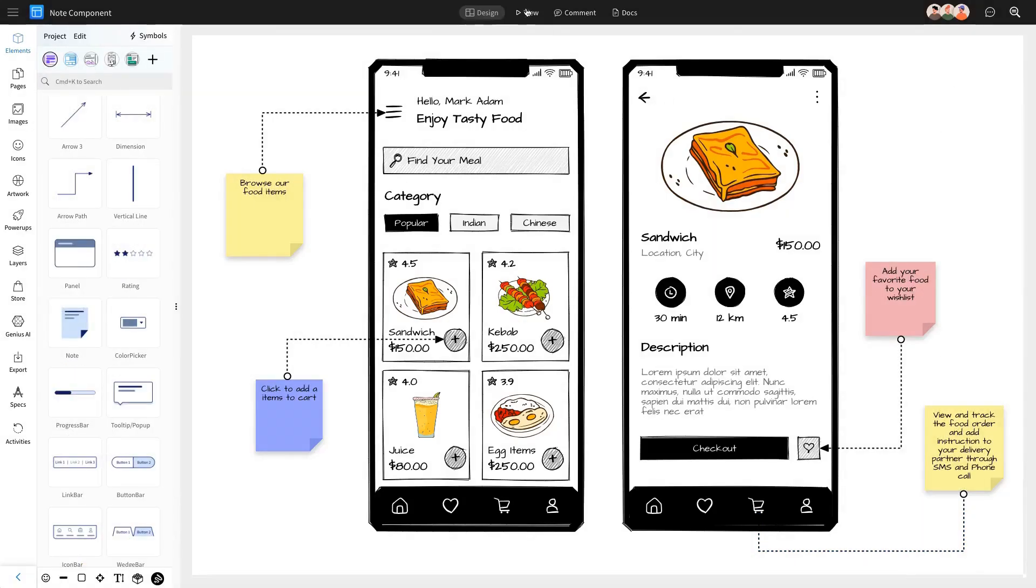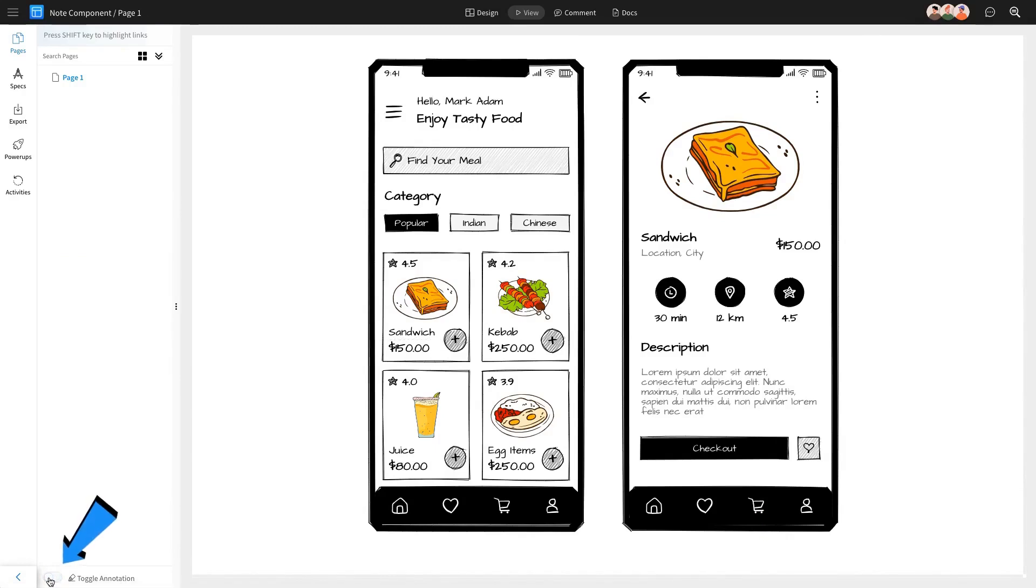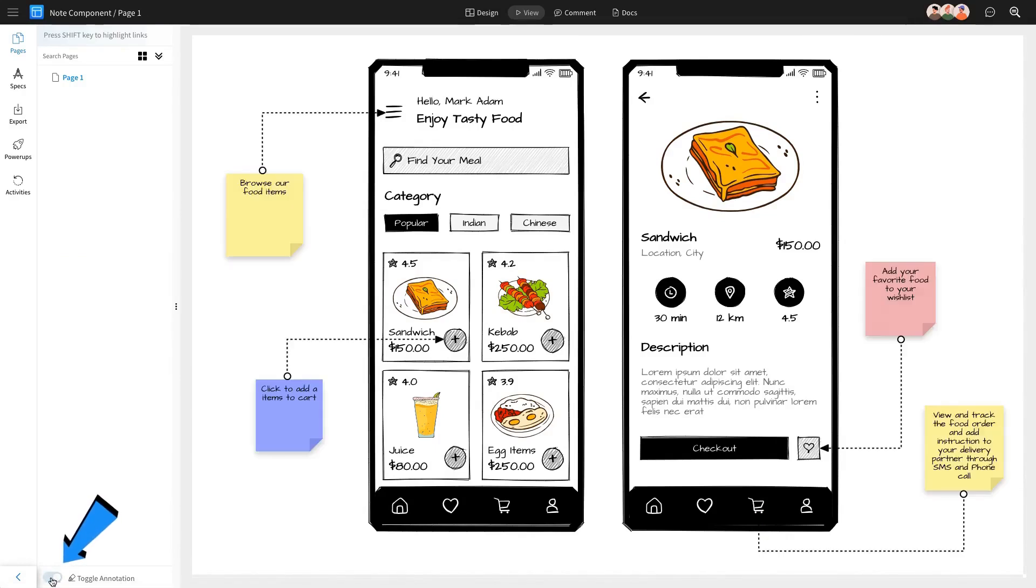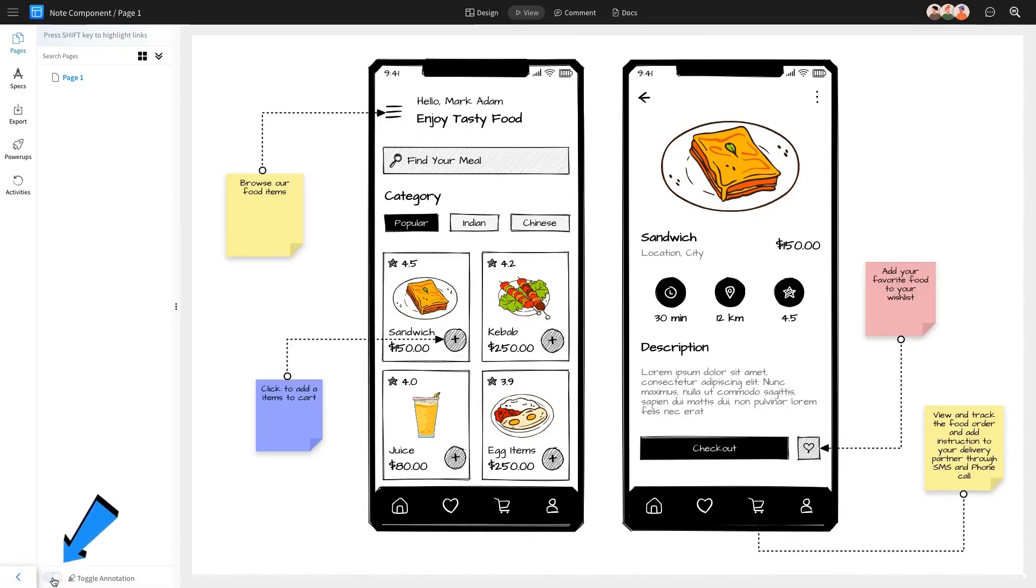After adding notes to all the desired components, switch to review mode. Here, you can use the toggle annotation option to show or hide your notes.